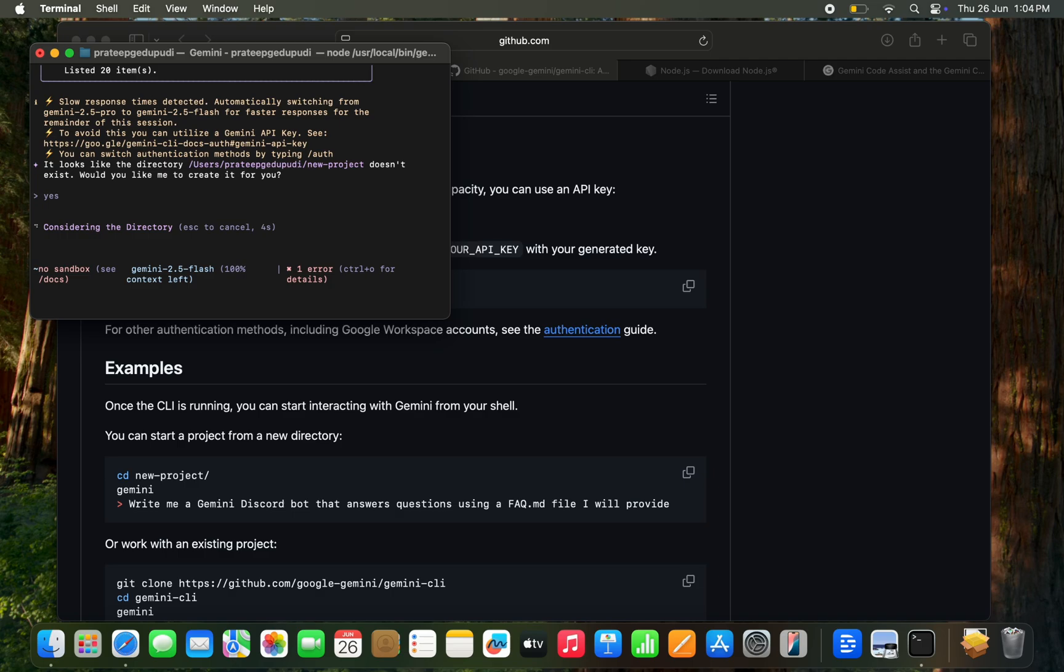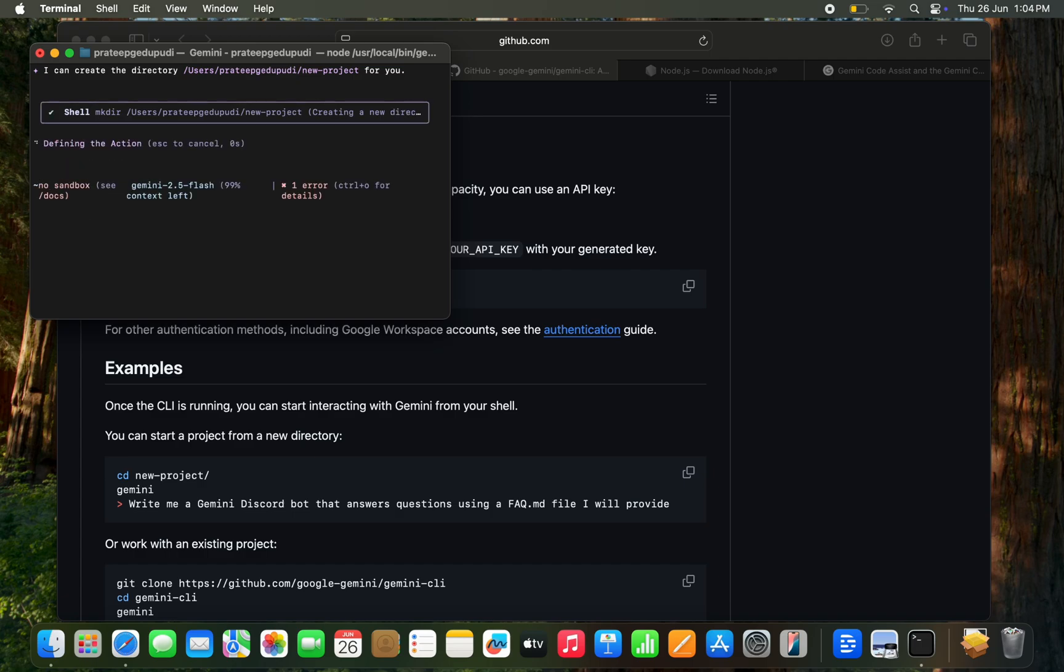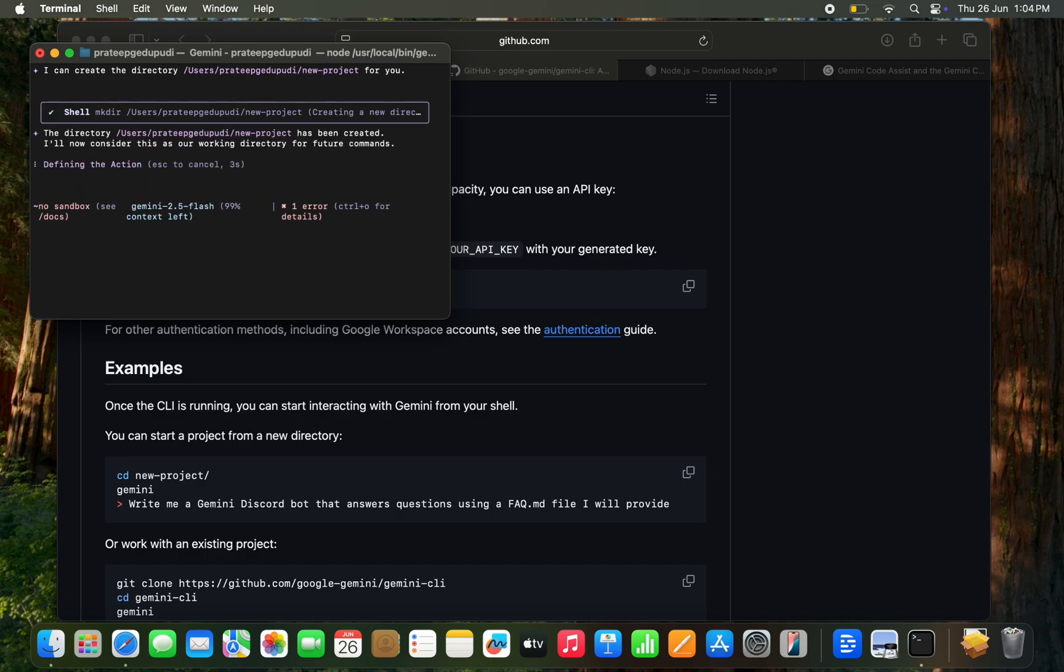Considering directory. It is asking to allow directory permissions. Basically I'm selecting yes allow once. I given permissions.